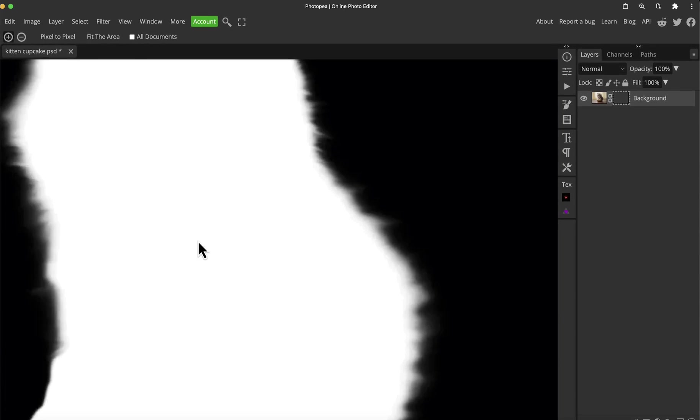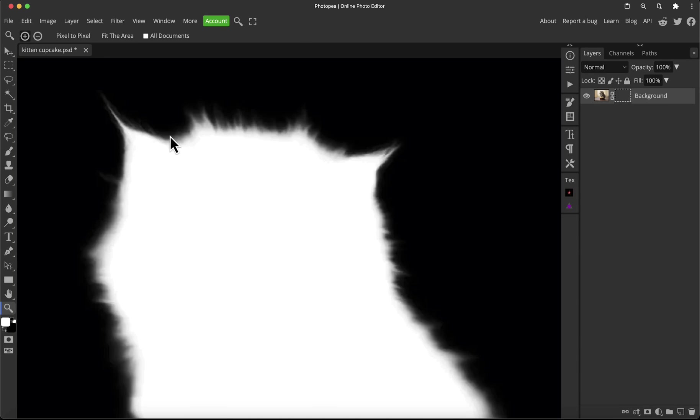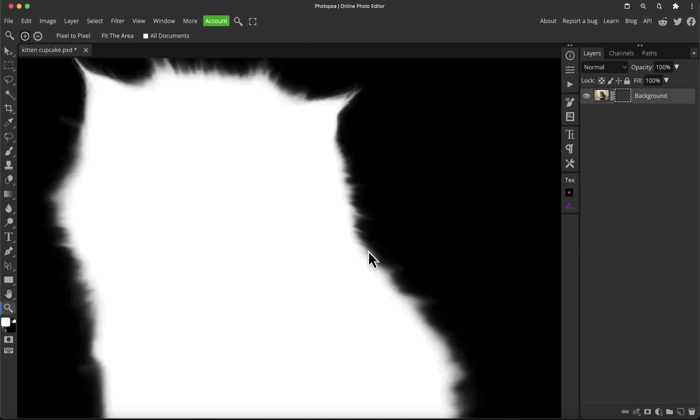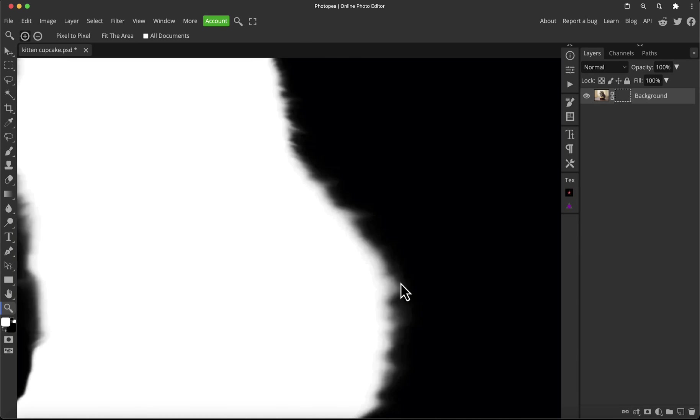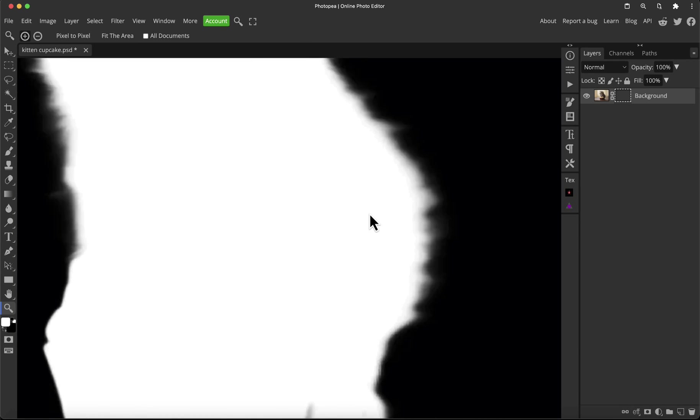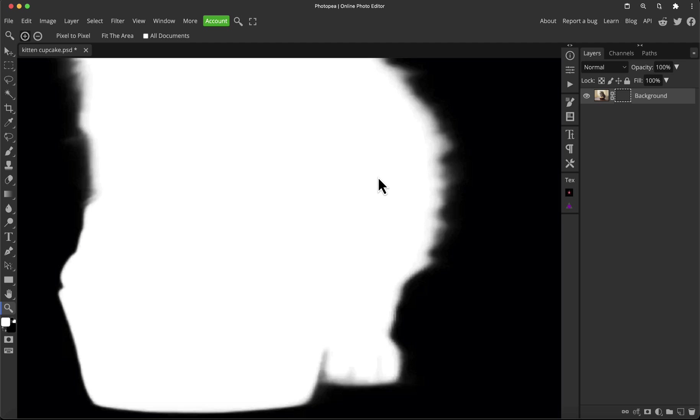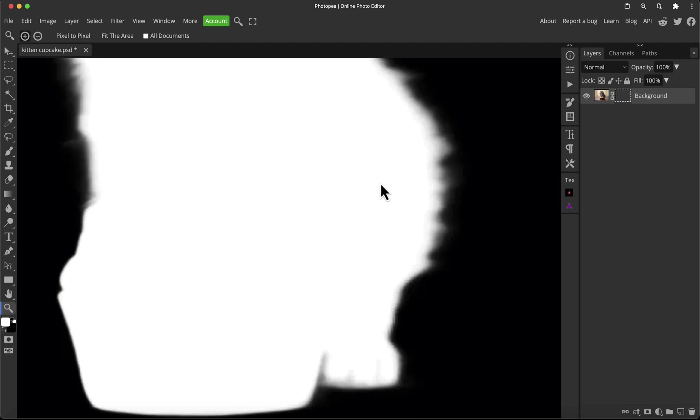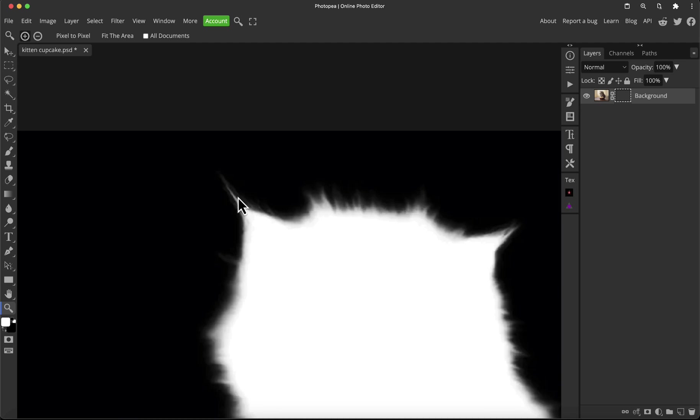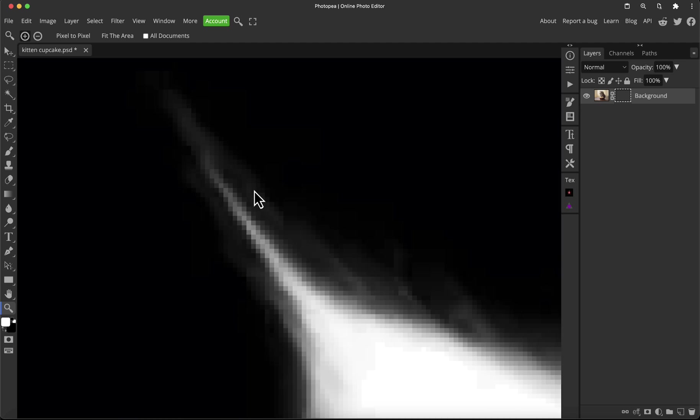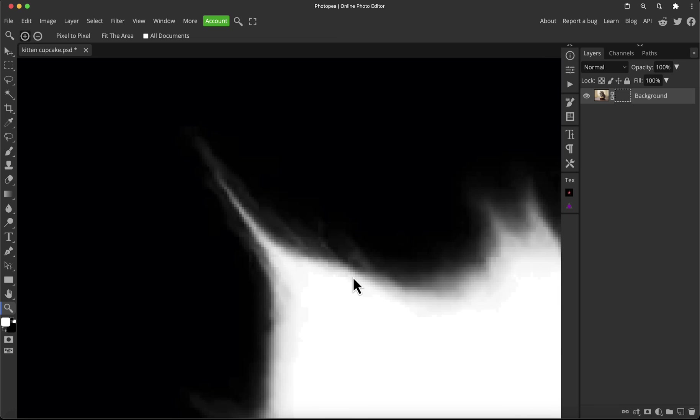If you just look at how soft that edge is—any pixelation you see here, by the way, is due to the image being low res and not down to the quality of the cutout, I can promise you that. If you go up here to the ear, I mean look at all the detail this is captured.